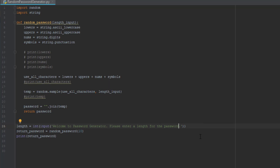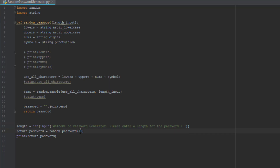Instead of a period at the end we're going to put a greater-than symbol like a little arrow so we can show them where to type. We can add a space in between to make it look better. Then instead of putting 10 in the function call, we substitute 'length' in there — however long the person wants, it will be used. That's pretty much it for the project, let's run it.